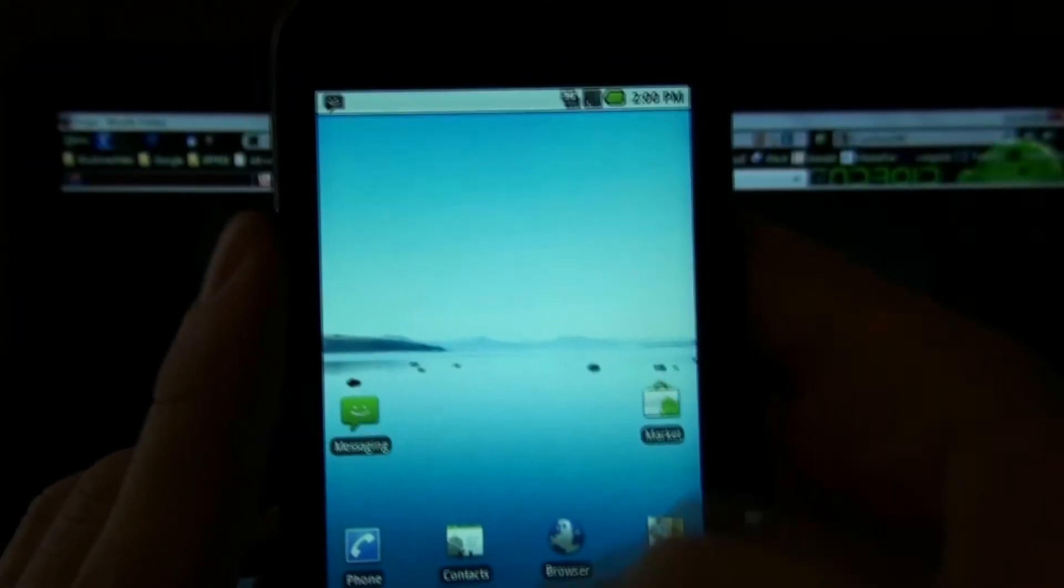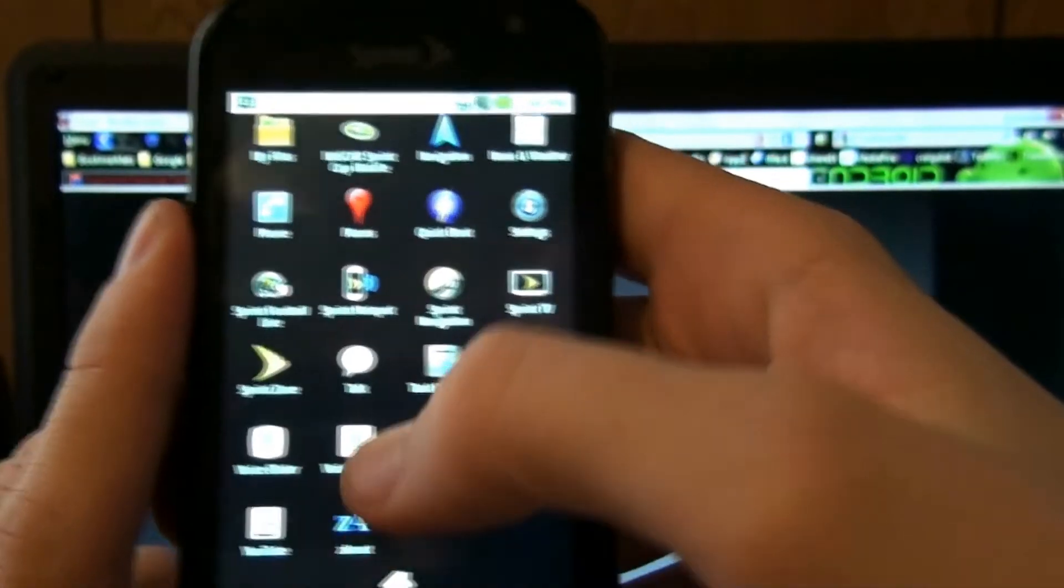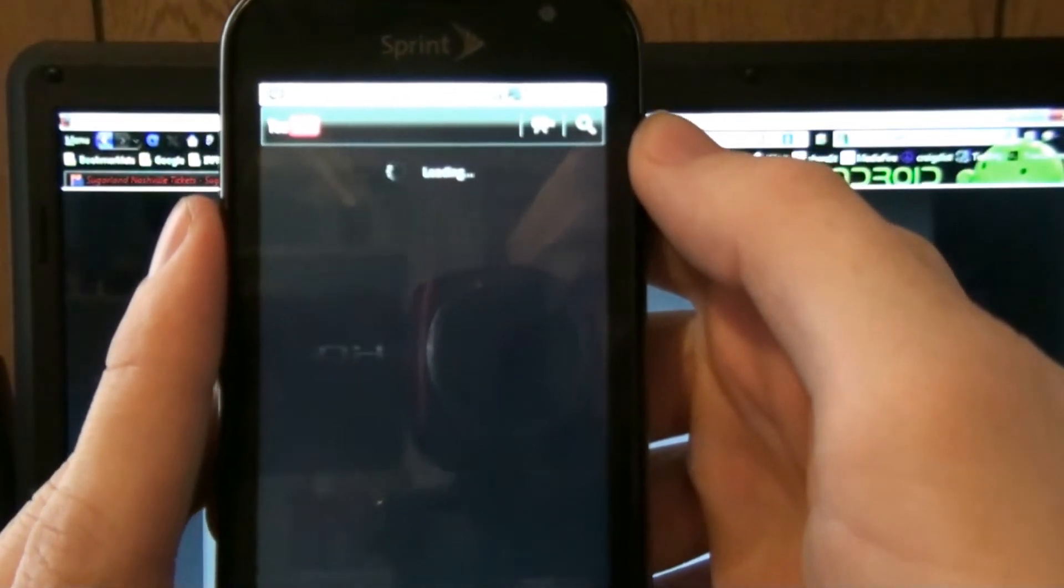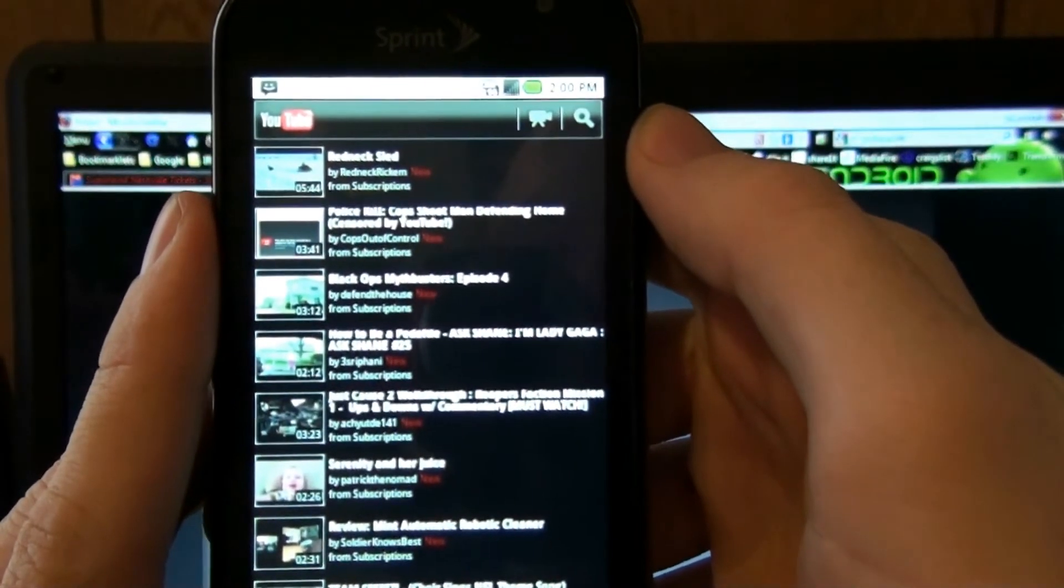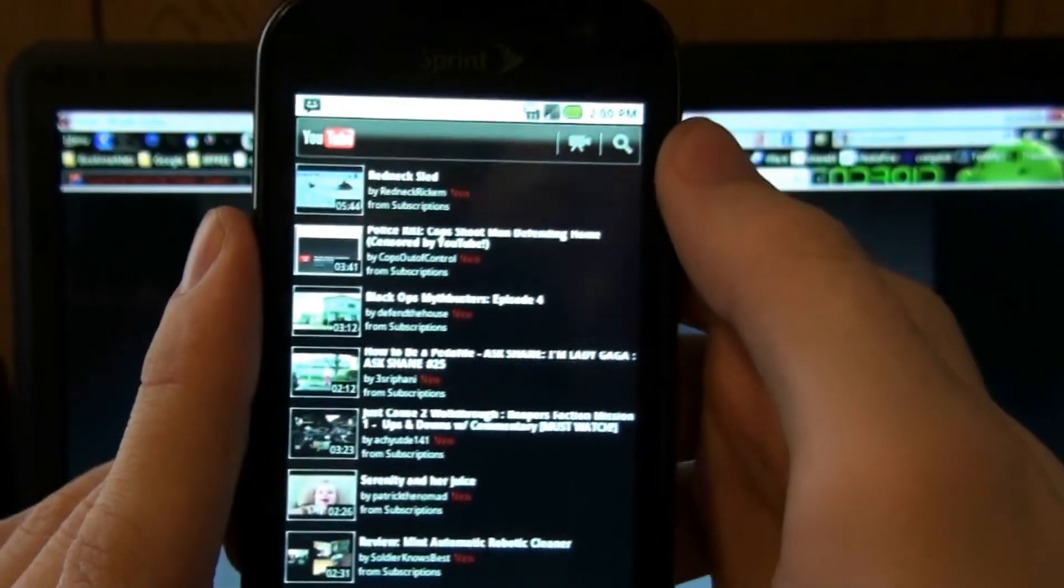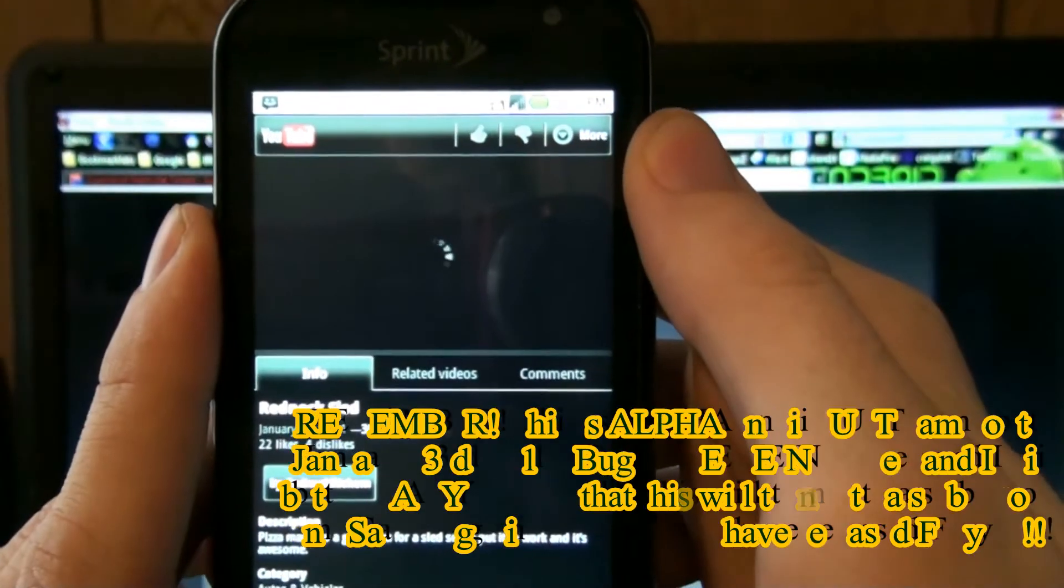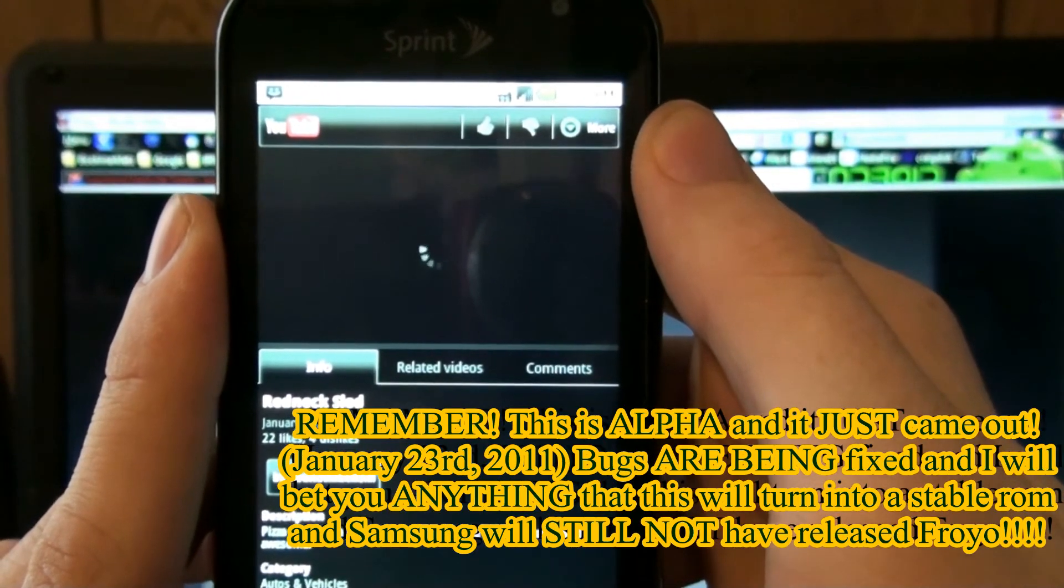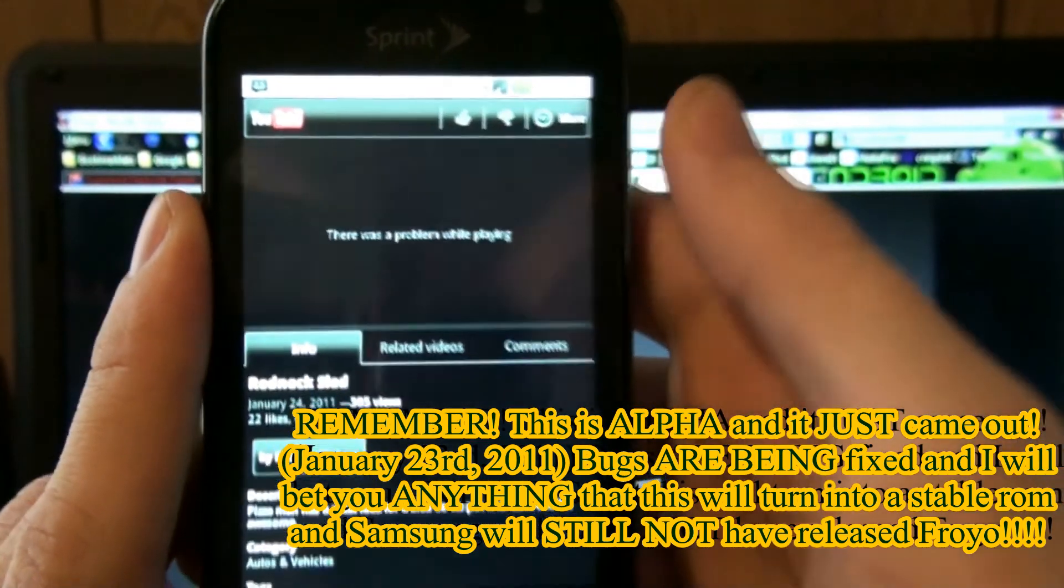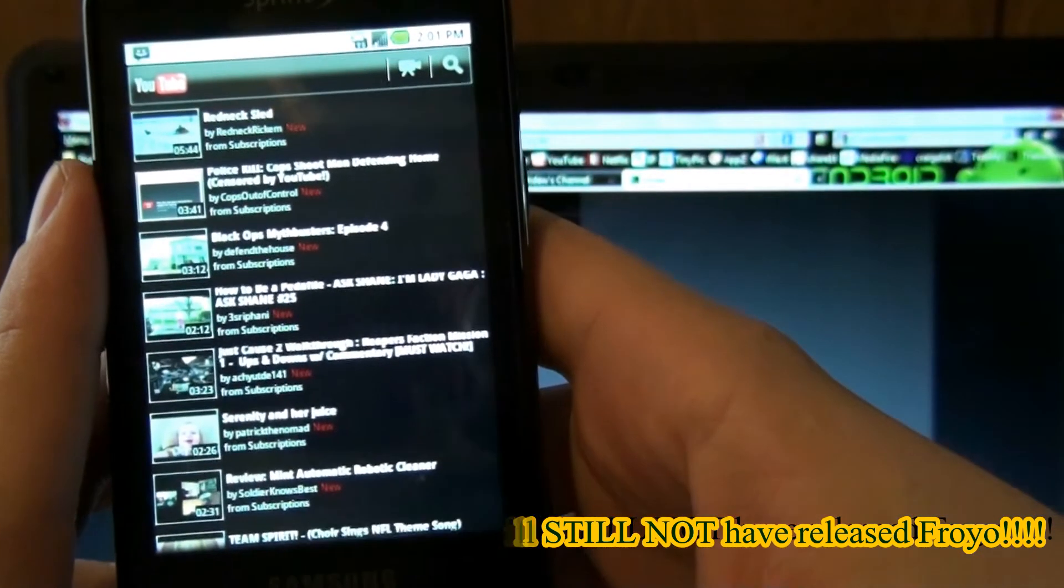The new YouTube is on here too that you need 2.2 to use. Well, you don't have to, but to get it by default. The new YouTube is on here, but since this is Android 2.2 Alpha, like if you click on something, the video doesn't load. Not sure if it will load with Wi-Fi, but it does not load with 3G. So that's a bummer.